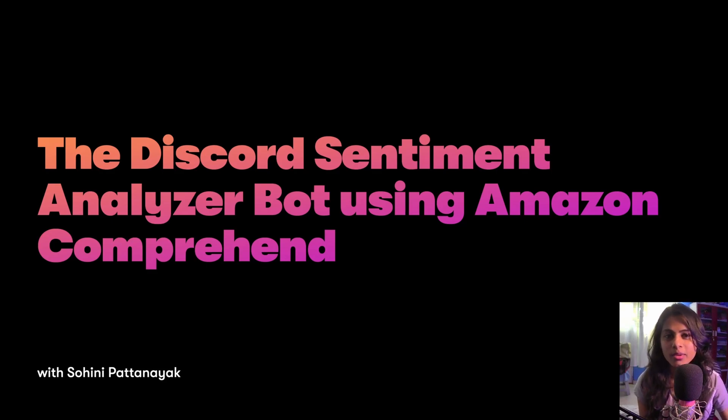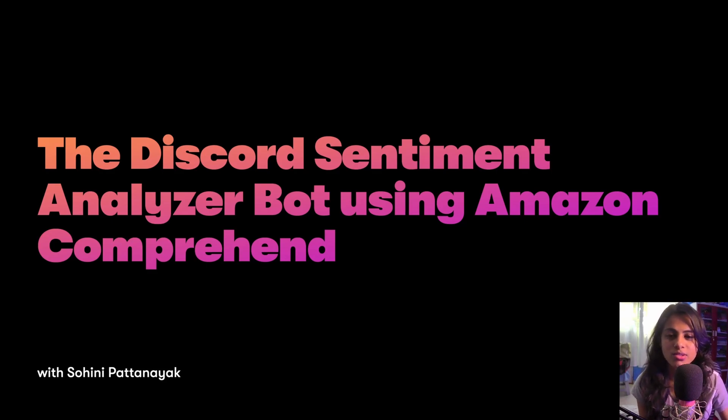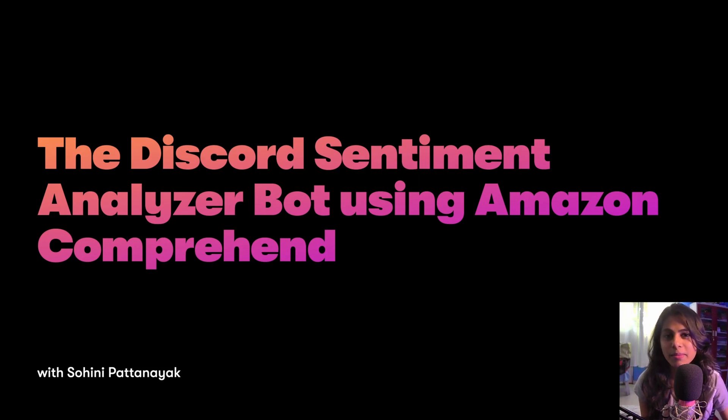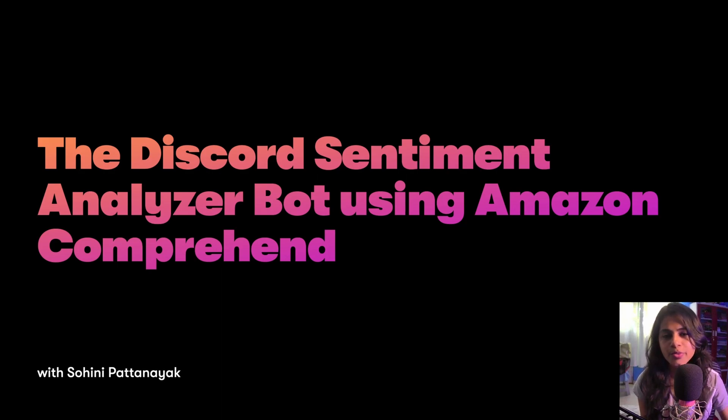Hey, this is Sohini at Dablo Lab, and in this video I'm going to be talking about the Discord Sentiment Analyzer Bot that uses the Amazon Comprehend detect sentiment method.